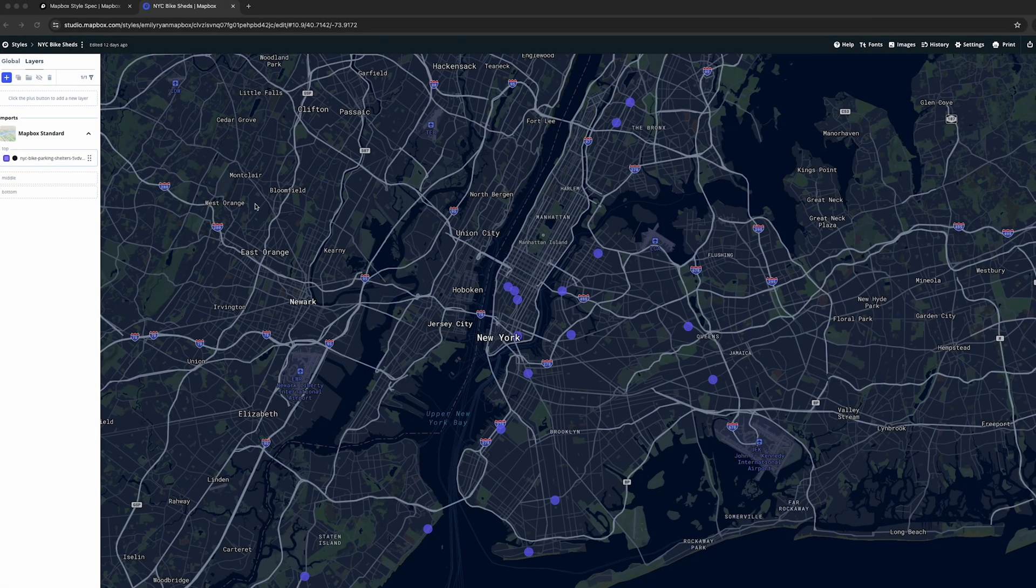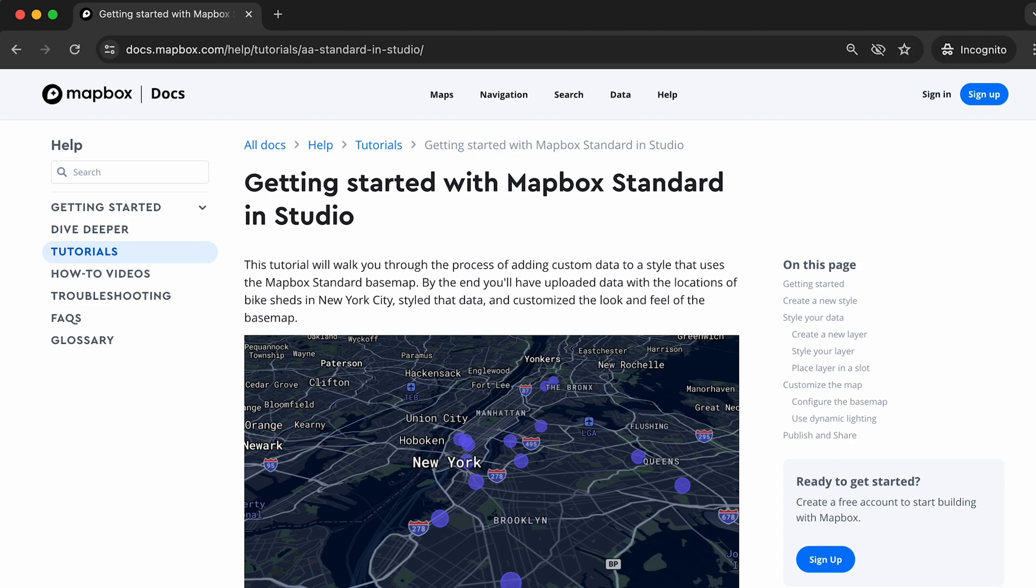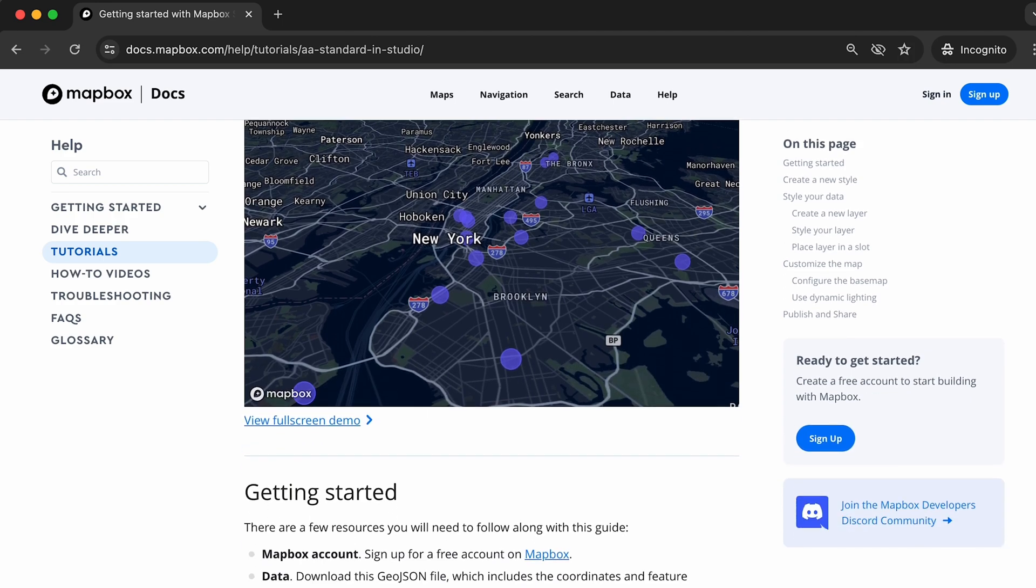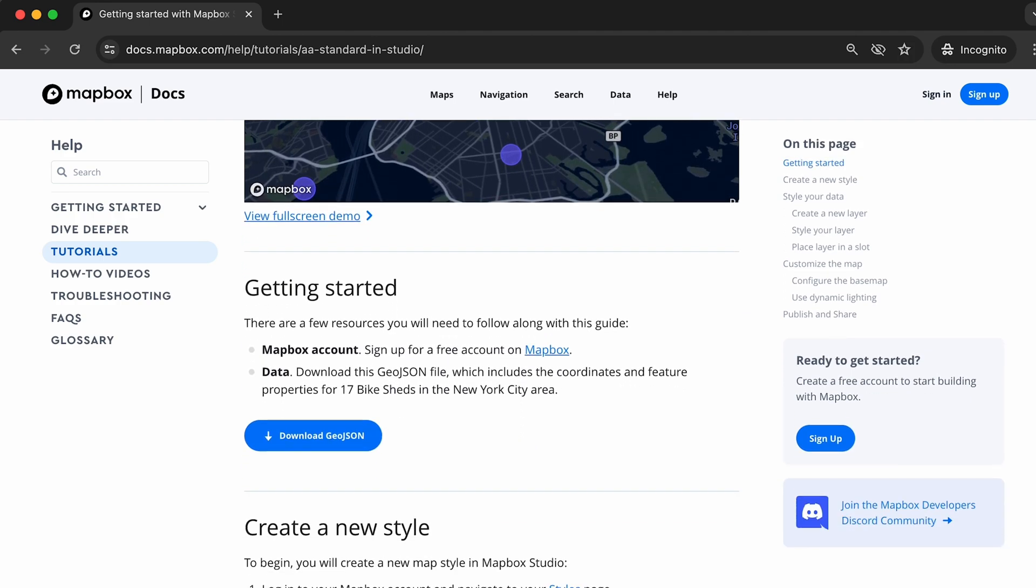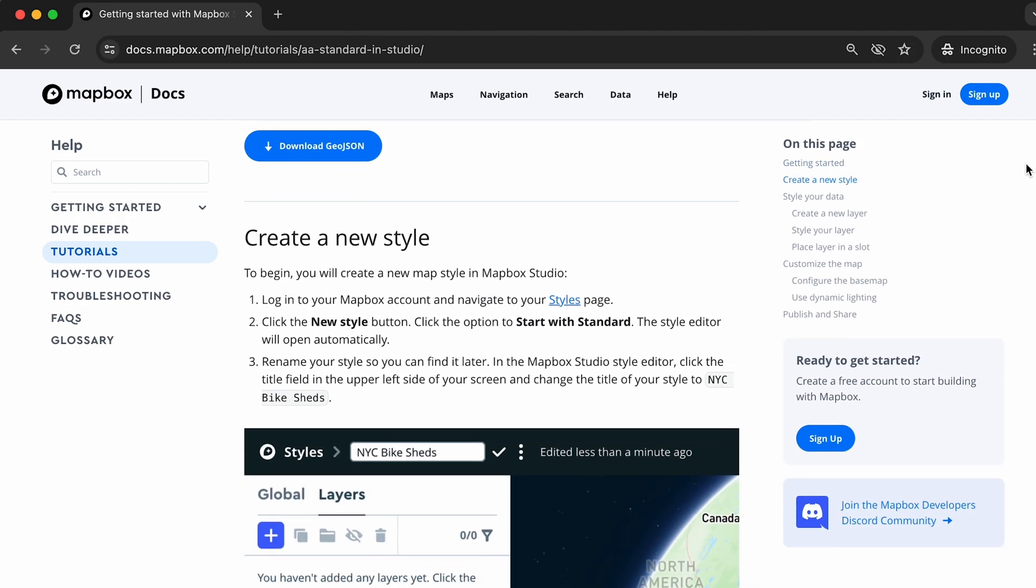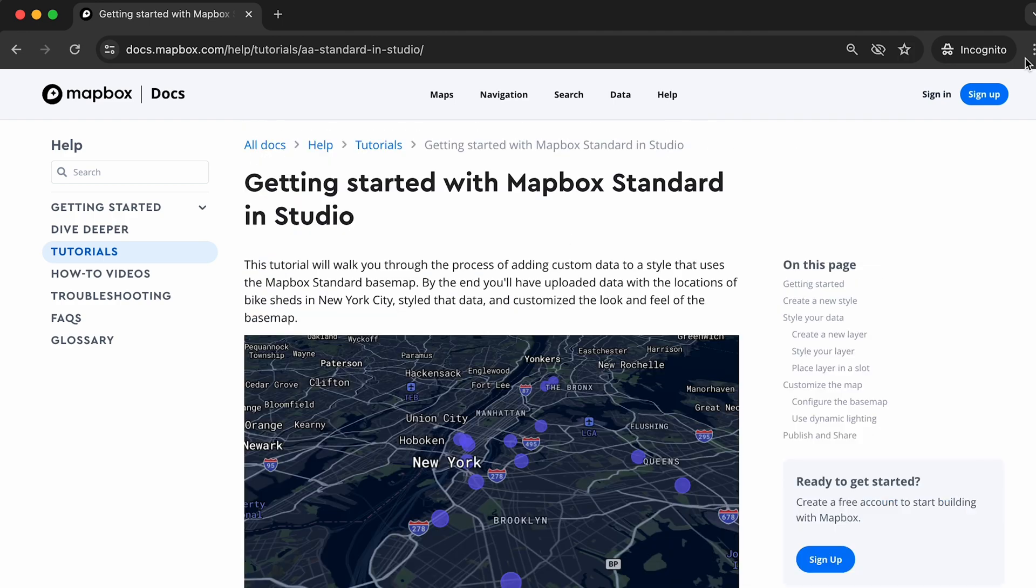Let's add custom data to a map using Mapbox Studio. For this video, follow along with our tutorial page, Getting Started with Mapbox Standard and Studio.